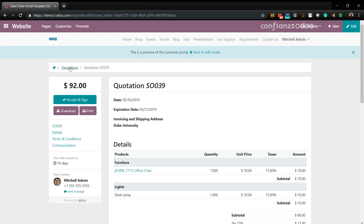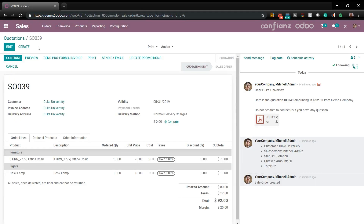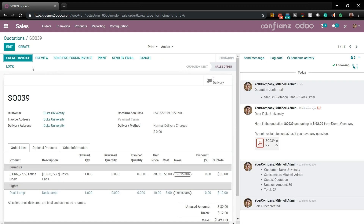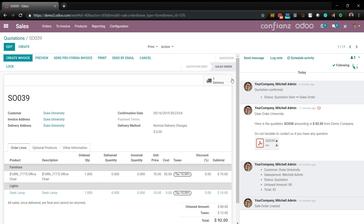We'll go back to the quotations. You can also see on the side chatter all the progress that was made throughout the creation of the quotation. We'll go ahead and say that the customer confirmed it. Now you can also create an invoice, and it's moved to a sales order, which starts other processes in Odoo — such as if the chair needed to be manufactured, it would move that into the manufacturing module, and it queues up one for delivery.